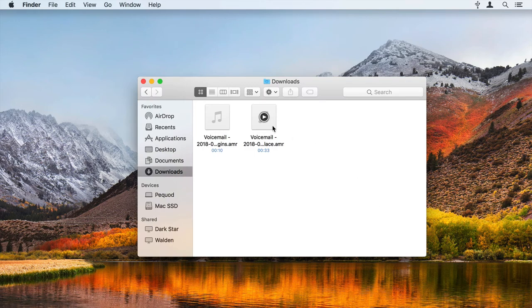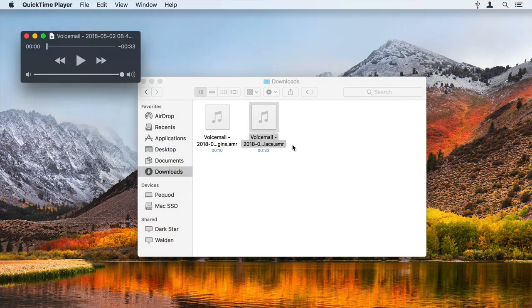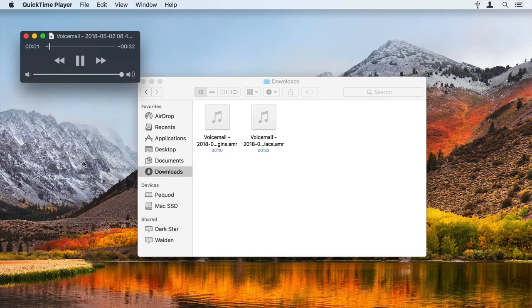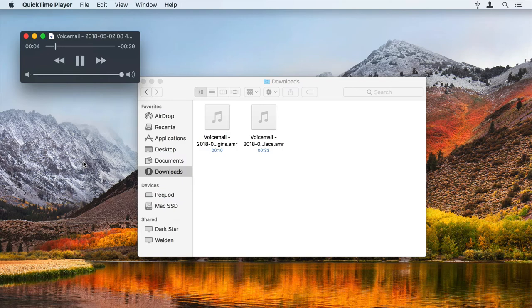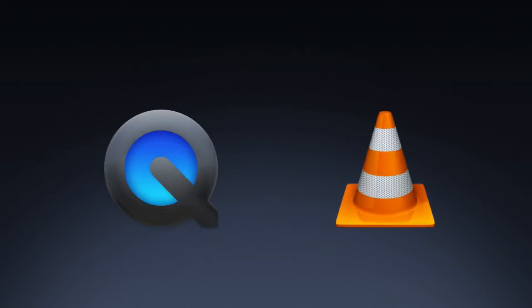If you're on a Mac, you can play any of these voicemails by double-clicking them. QuickTime Player opens and plays the audio. If you're on a PC, you can play these with Apple's QuickTime software or with VLC.